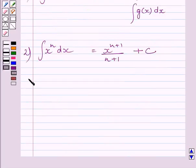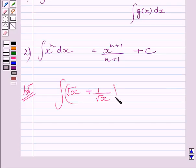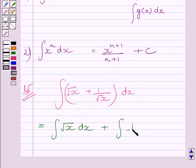Now we will use these two expressions as our key idea to solve the given question. We have to find the integral of root x plus 1 upon root x dx. Using expression 1 of the key idea, we can write this as the integral of root x dx plus the integral of 1 upon root x dx.